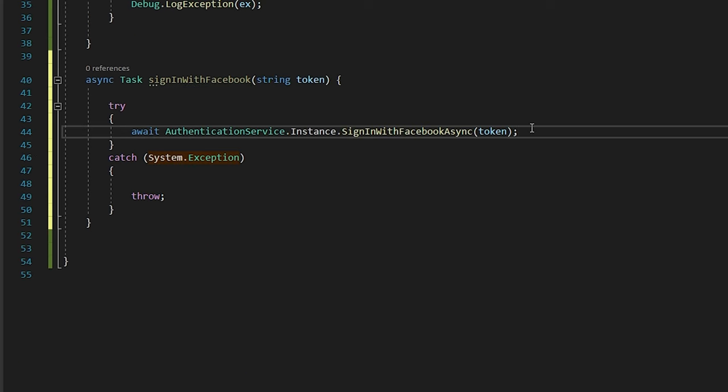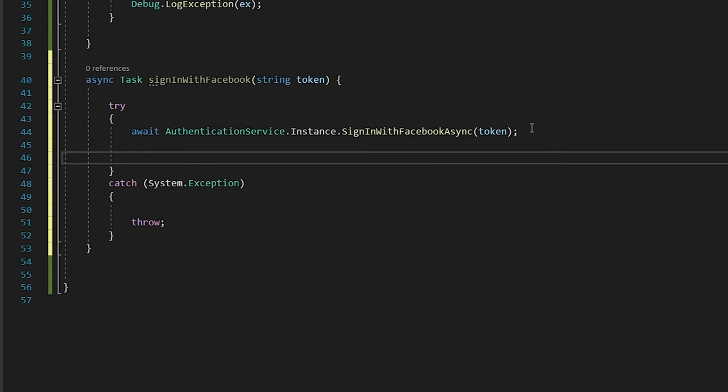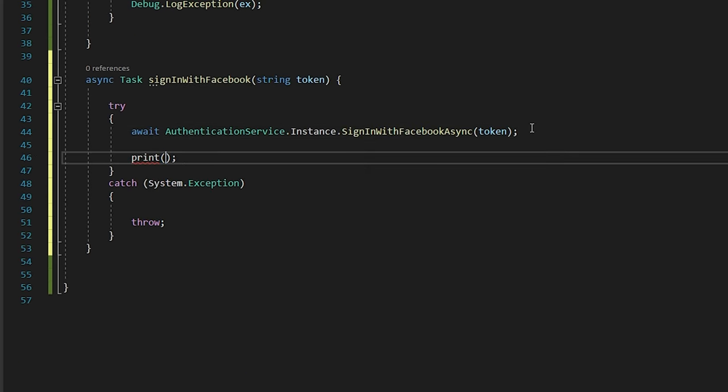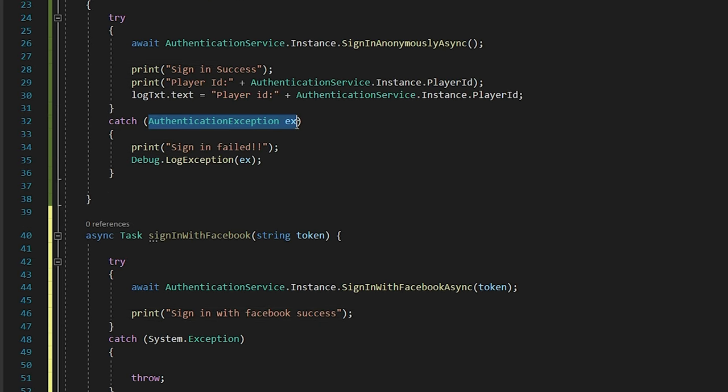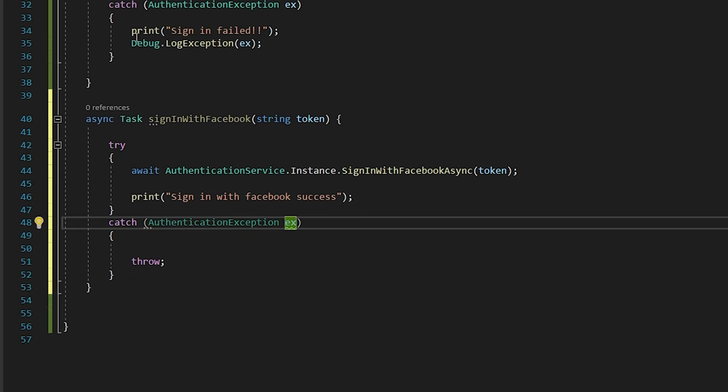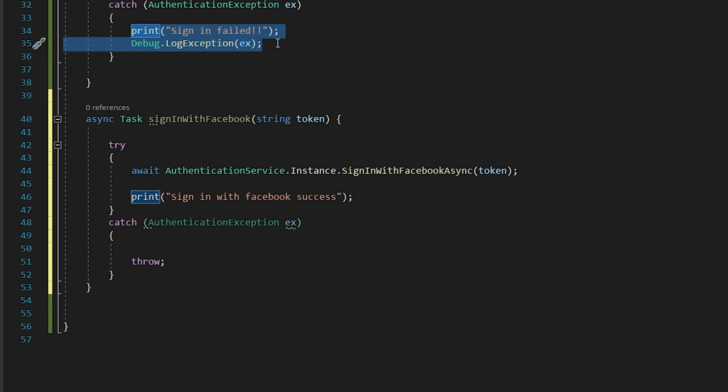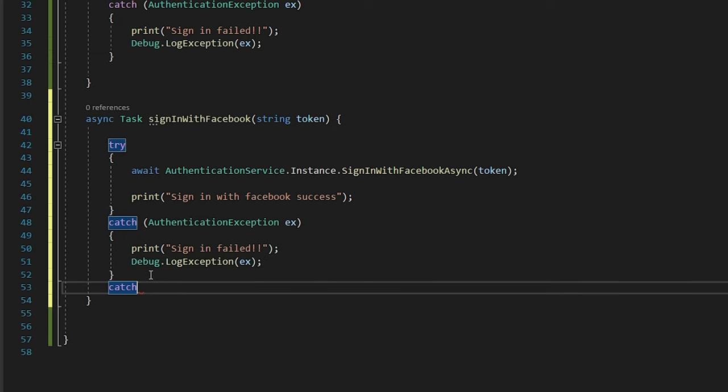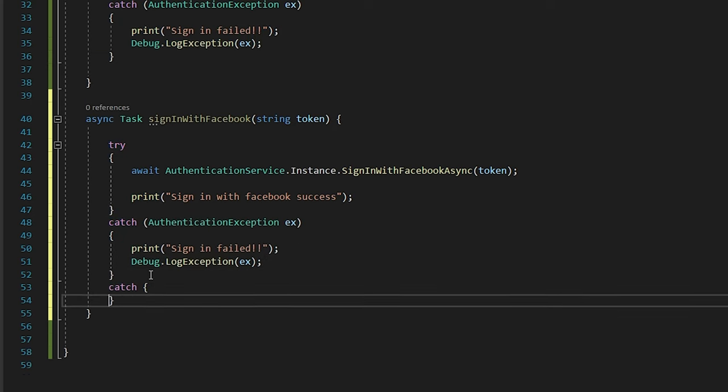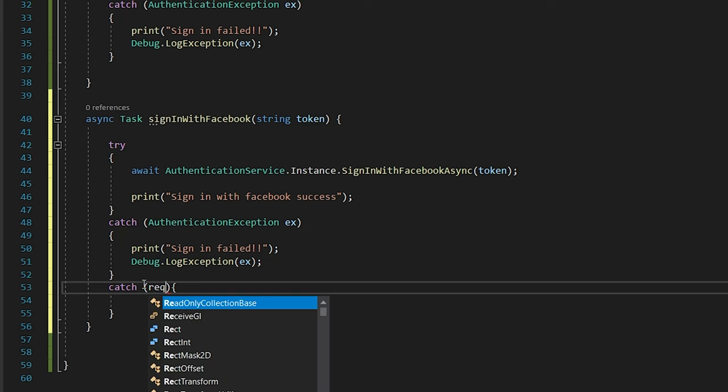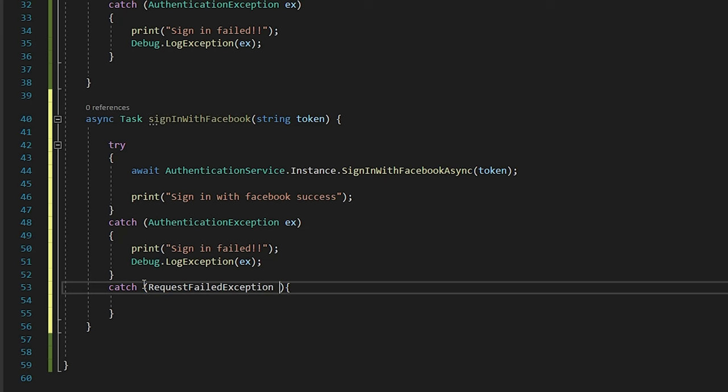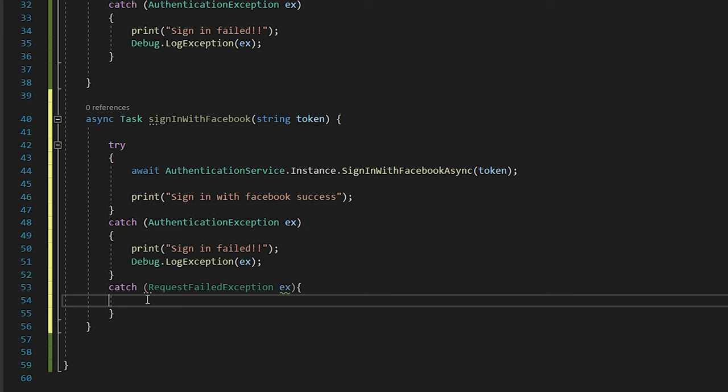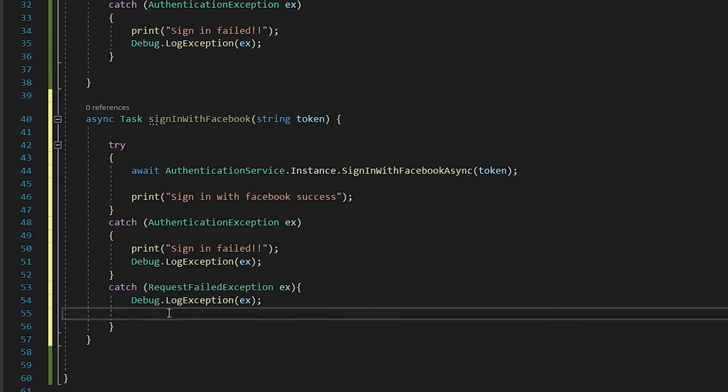And if it is successful, then we will just print the sign-in with Facebook success. And in the catch statement, we will just copy-paste the authentication exception from the anonymous function. And in addition to that, we have to add one more catch which is RequestFailedException. And we will only just print that exception. And with that, we are now successfully logged in using Facebook.